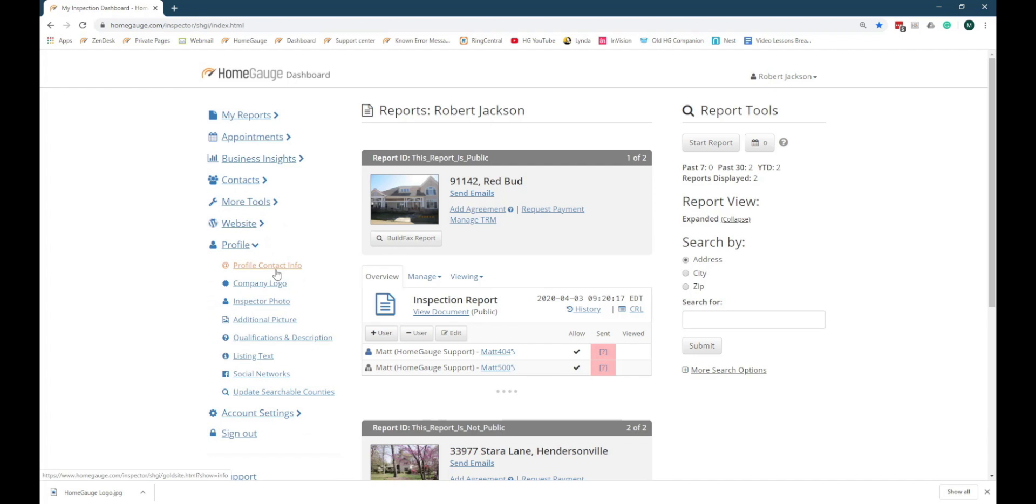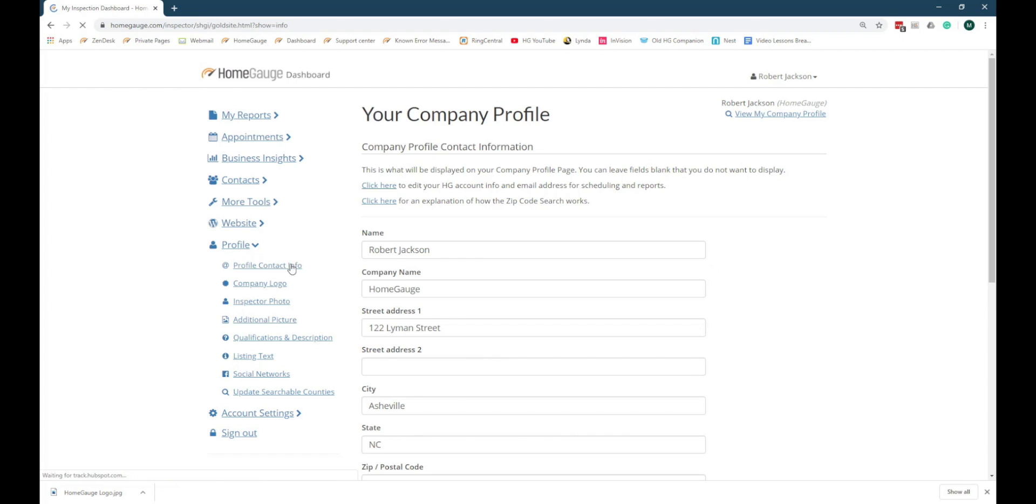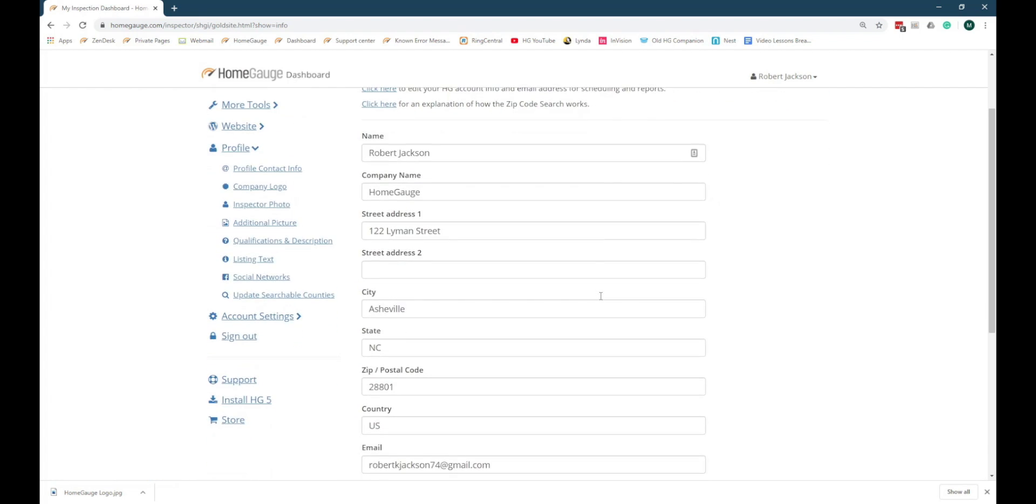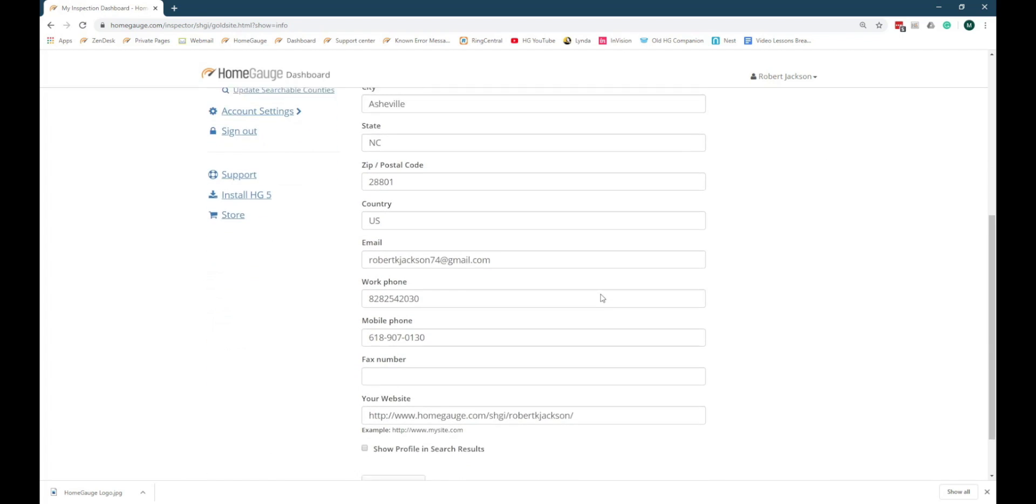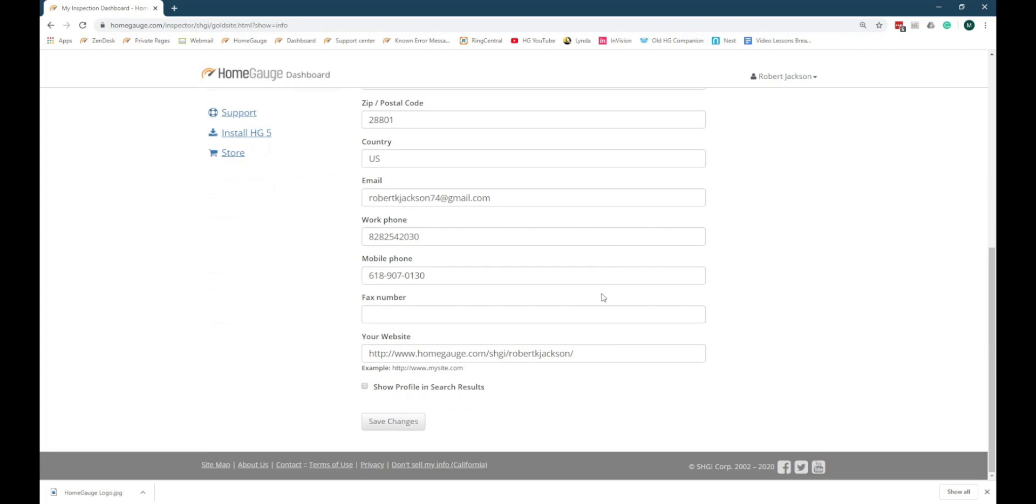Click on Profile Contact Info and verify that the information in this web form is correct. If you make any changes to this information, make sure to scroll to the bottom of the form and click Save Changes before moving on.